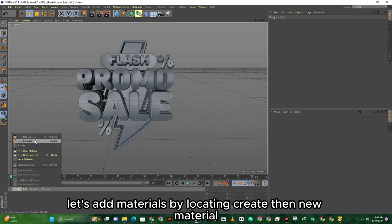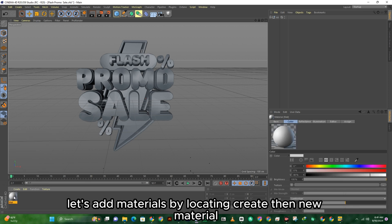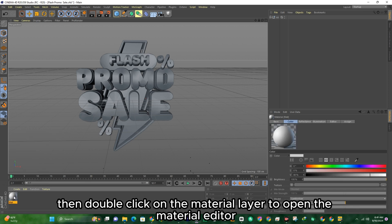Let's add materials by locating Create, then New Material. Then double click on the material layer to open the material editor.